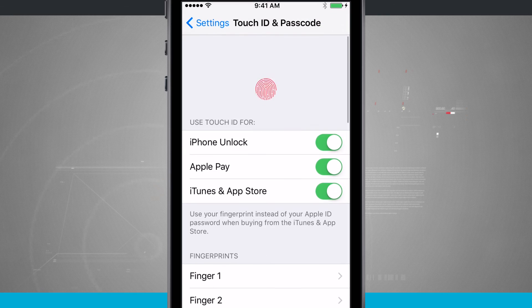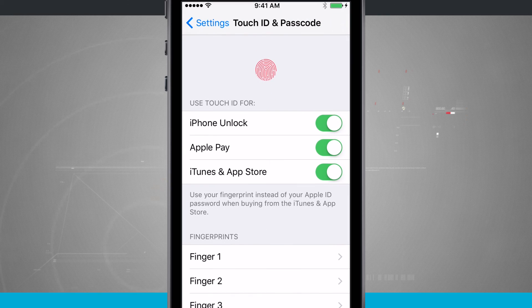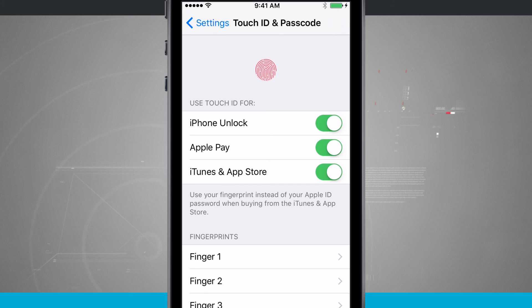And that is how you use Touch ID on the iPhone SE. For more tips, be sure to subscribe to State of Tech, and we'll see you in the next video.